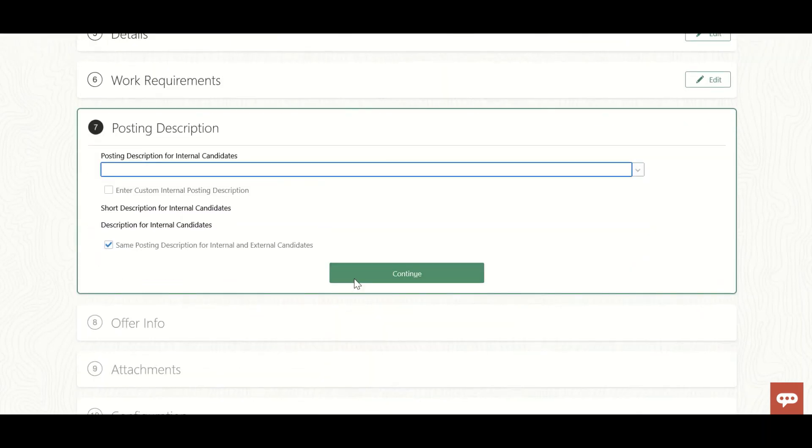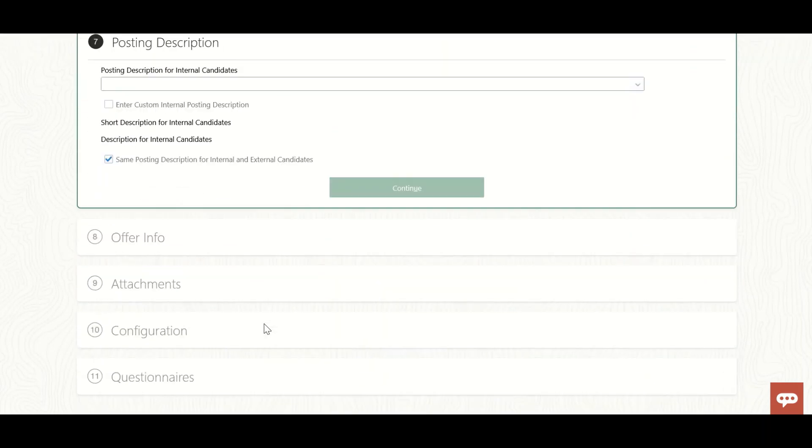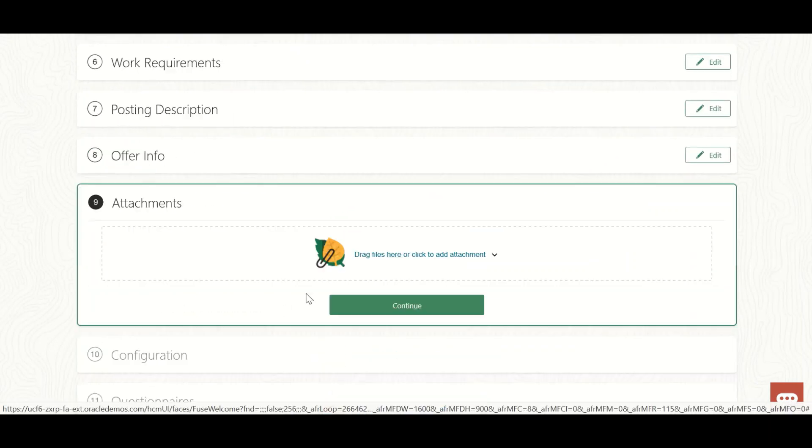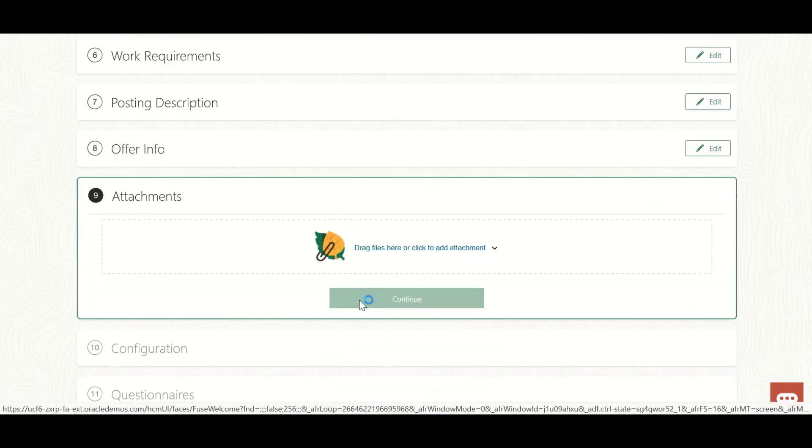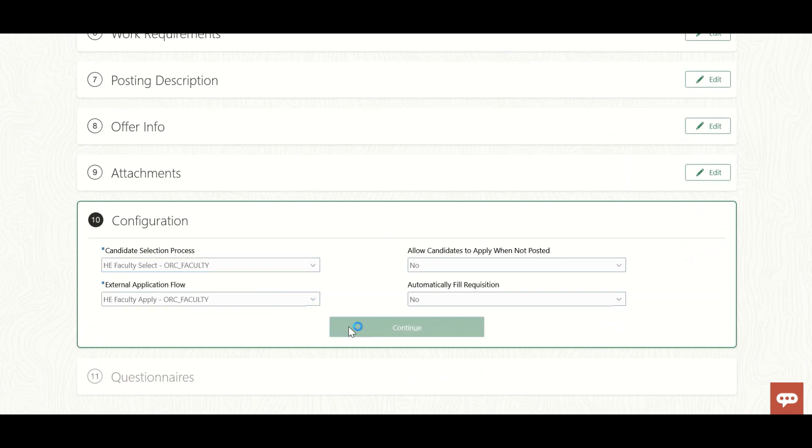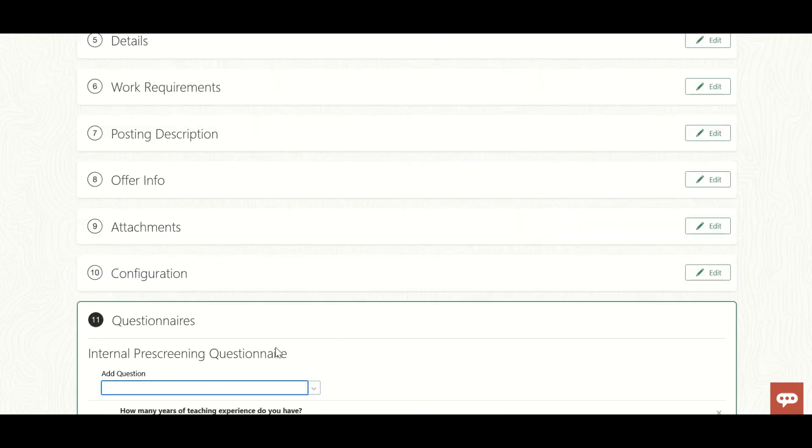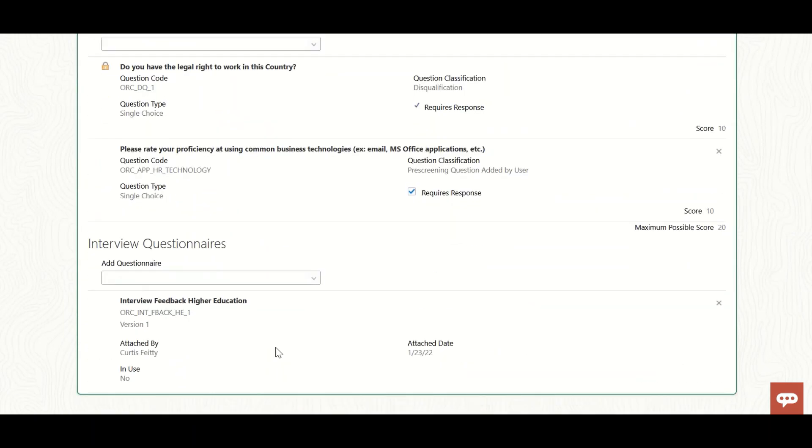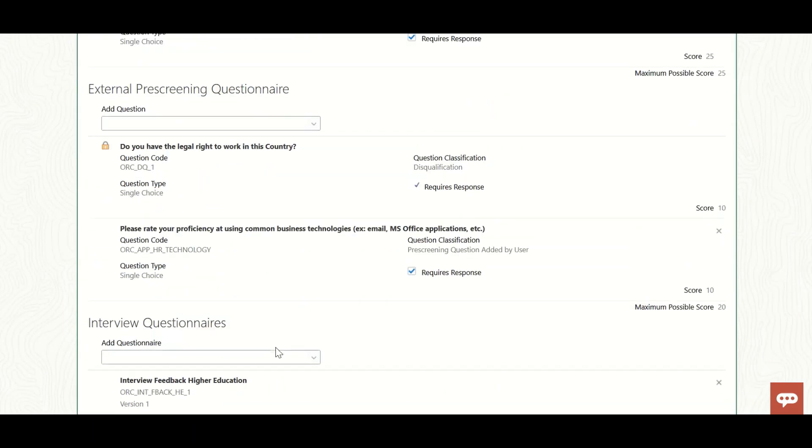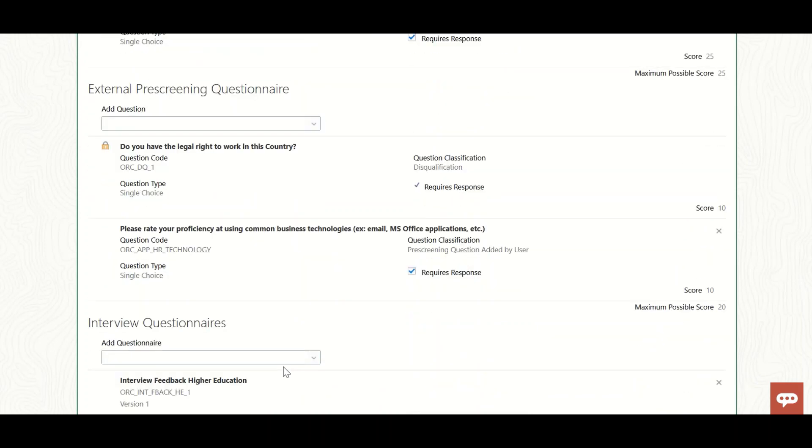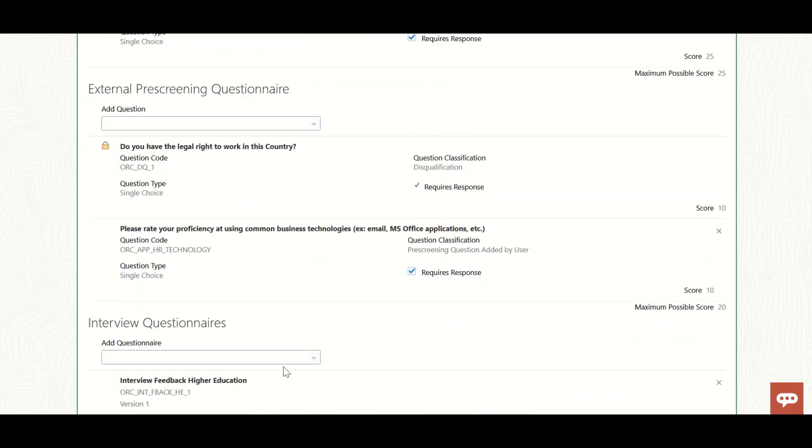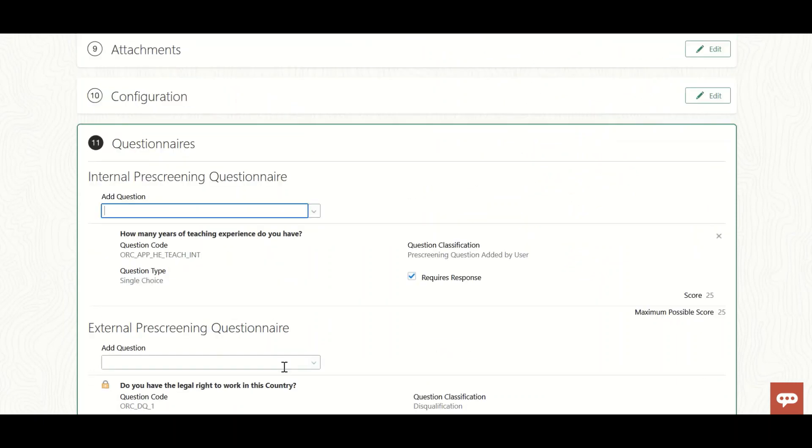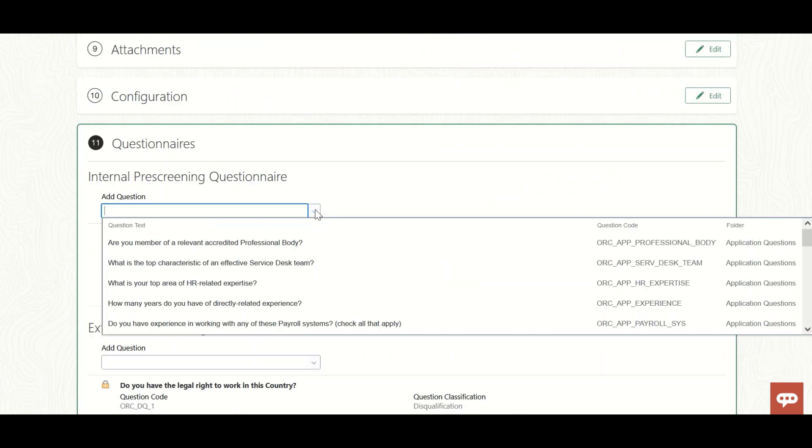Going through details, worker, environments, posting description - it's a problem in ORC that you have to select all these to reach configuration. You can see a question was already there: 'Do you have the right to work in this country?' The question we created with classification pre-screening added by user isn't showing up here.